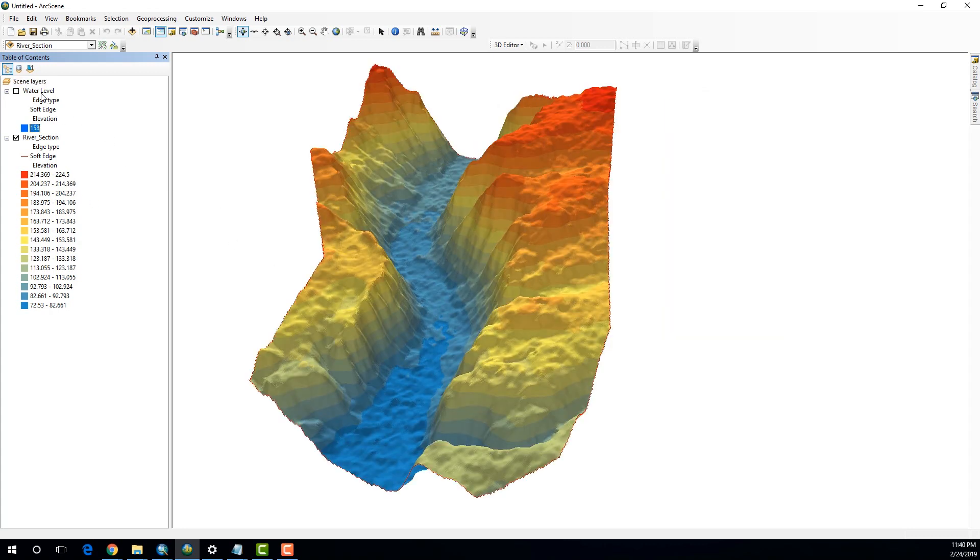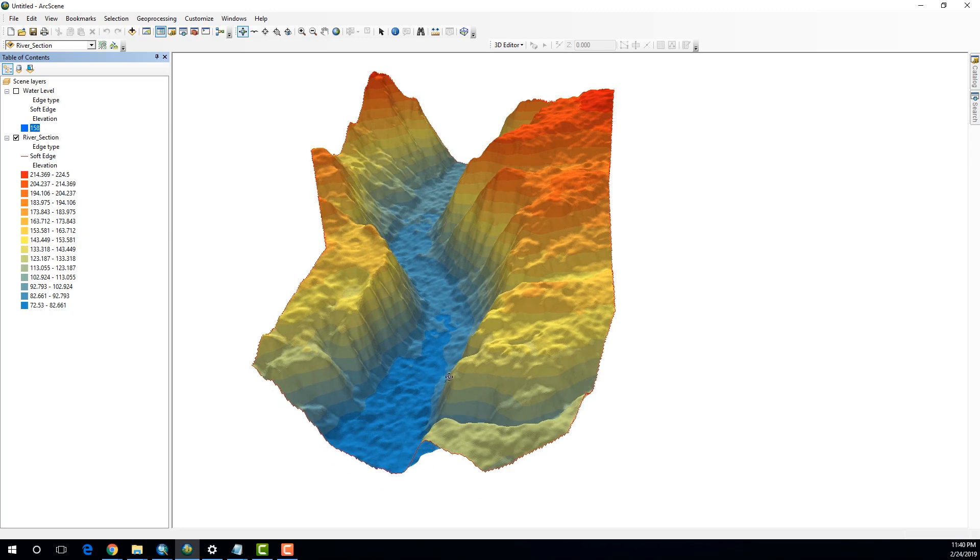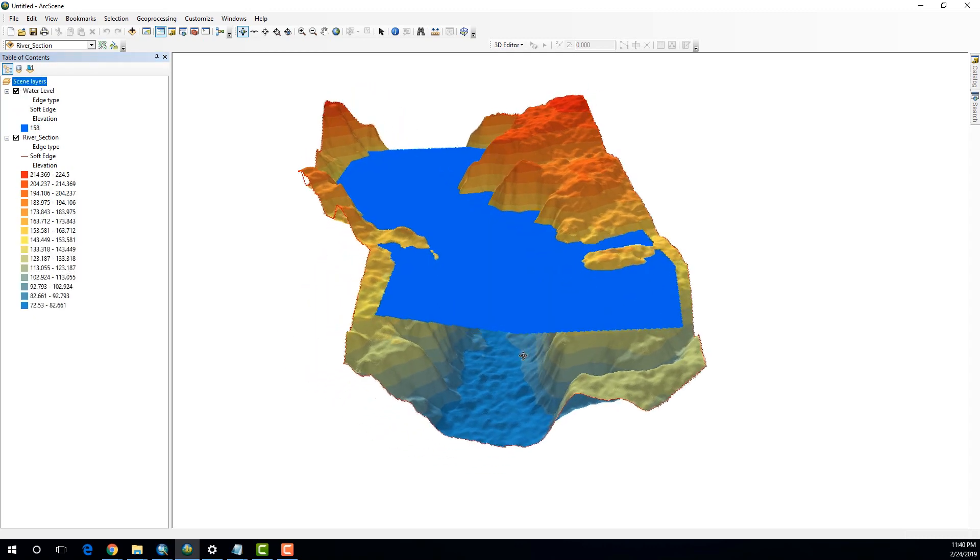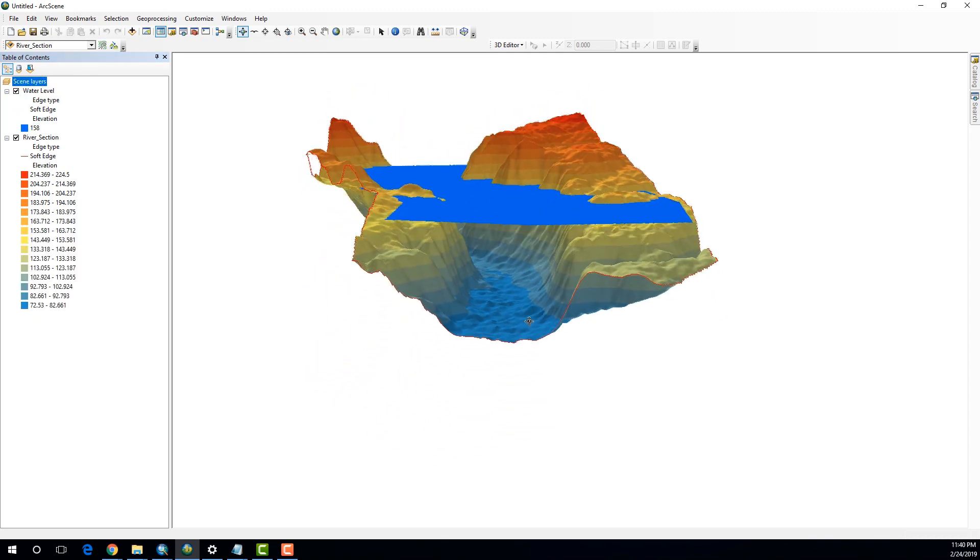So, I have prepared this plane called water level. And as you can see over here, it's 158 meters above the sea level. So, I'm expecting it to reflect my required water level.